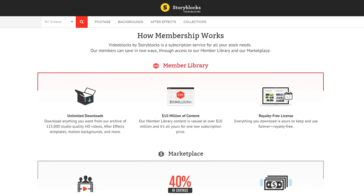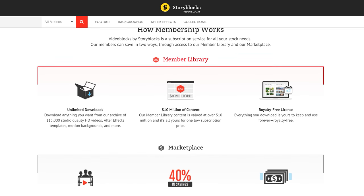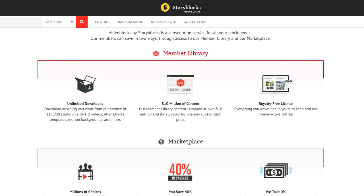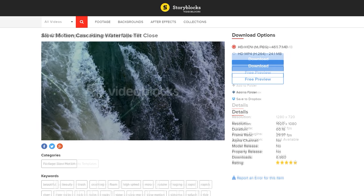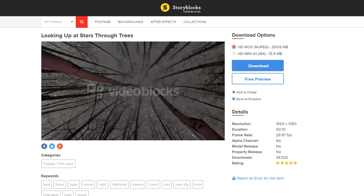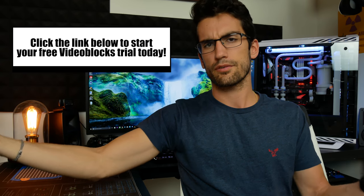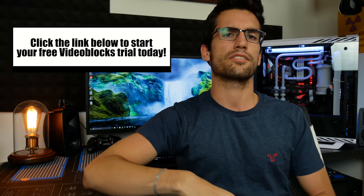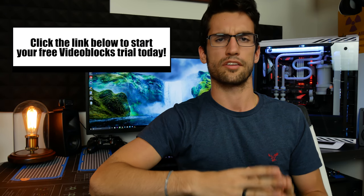Are you tired of getting copyright claims in your YouTube videos for using content that isn't yours? That's exactly what Videoblocks offers, and it's all royalty free — which means no copyright strikes at all. Videoblocks has over 3 million videos and After Effects templates you can implement to make your videos look as professional as possible. You even get a 7-day free trial via the link below, so check it out and get started with their huge library of video resources.